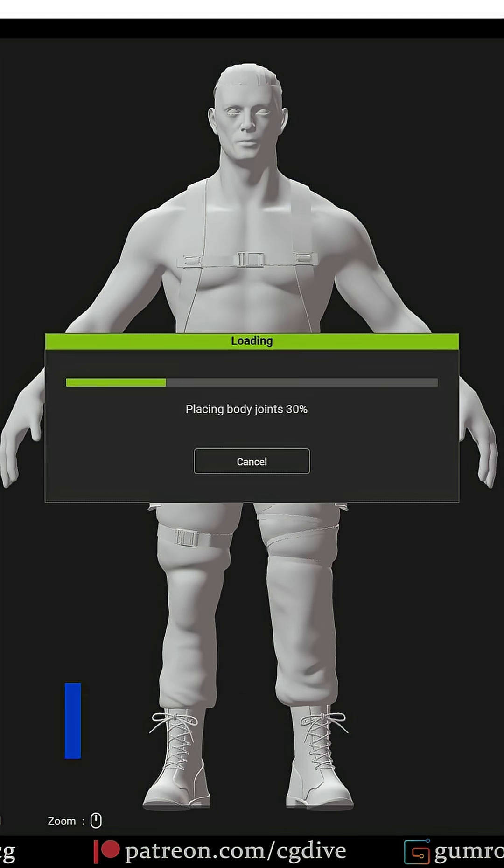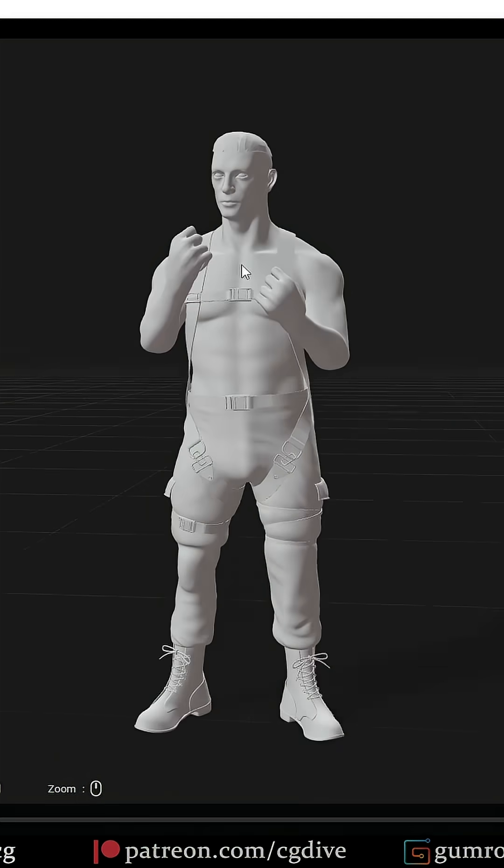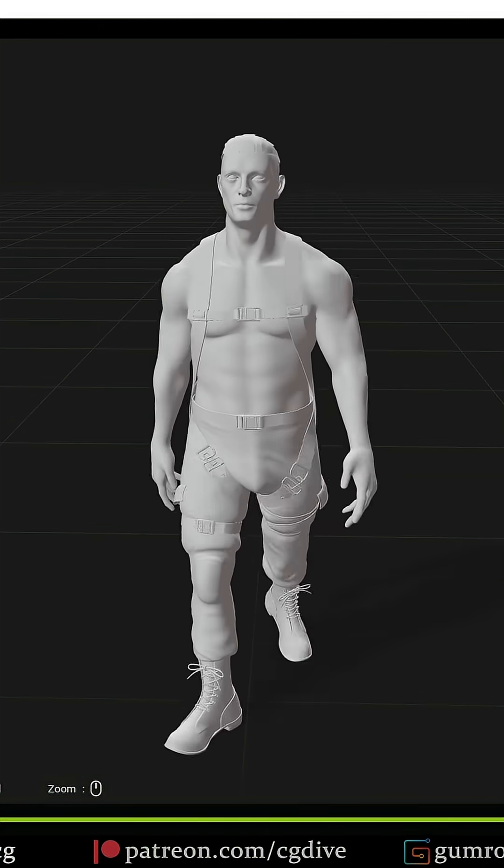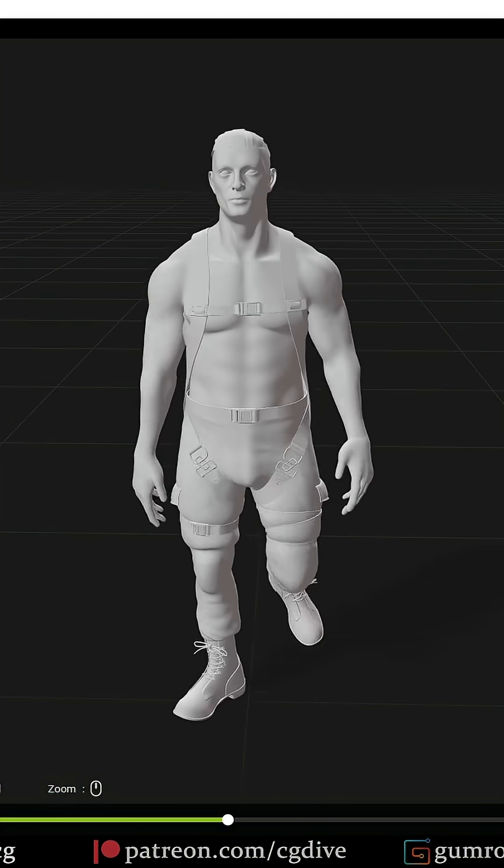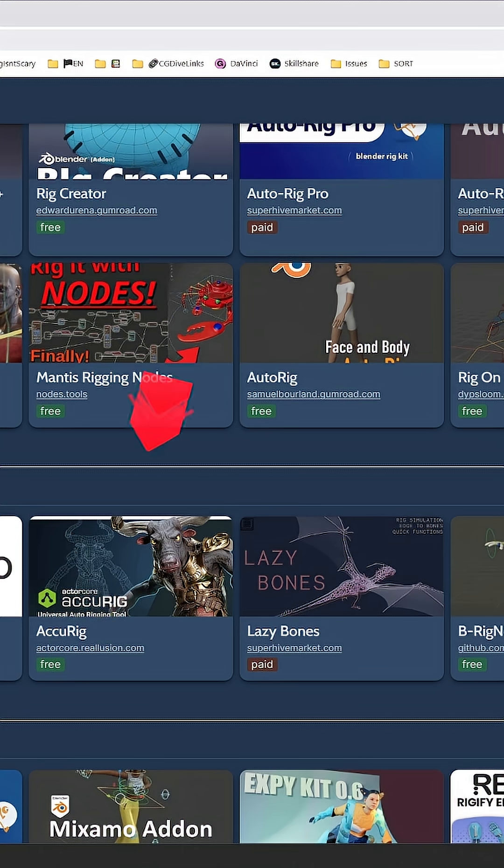Accurig is a standalone app, similar to Mixamo, and in fact it tried to compete with it. It's a solid tool, but I don't feel like it's going to replace Mixamo, which remains incredibly popular.